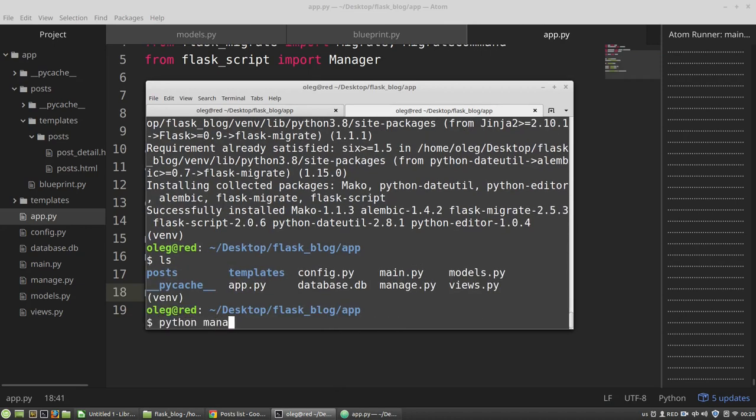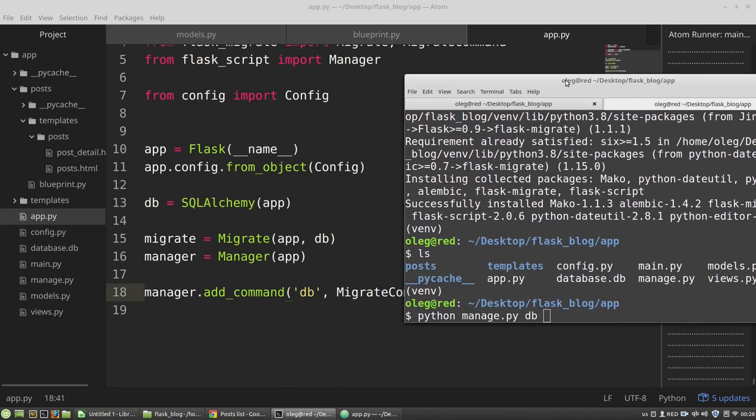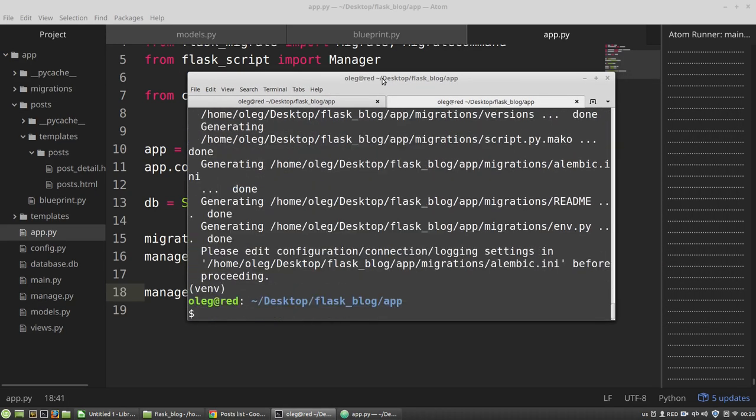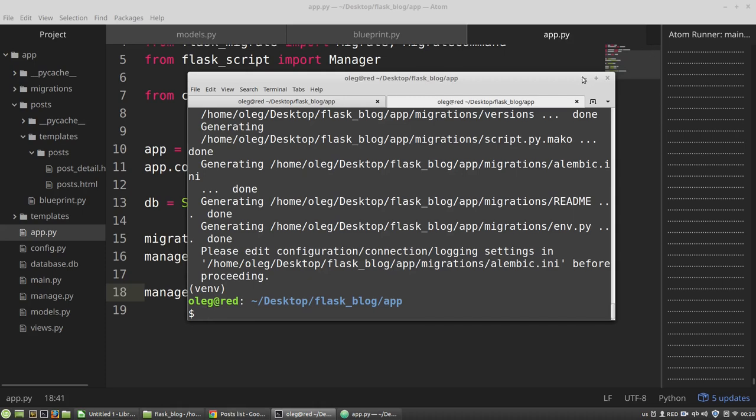Python manage.py. I need the db command. And I need the init command. And I've got the migrations folder. And now I can add a new model to my project, the tag model.